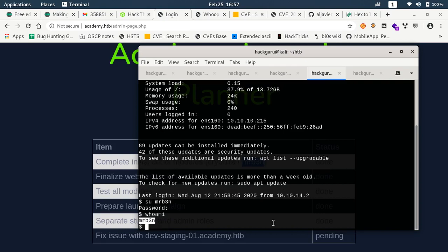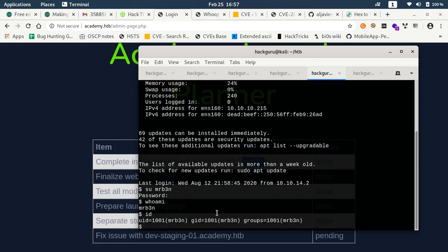Let's try and do switch user to mrb3n. And it does work. If I do who am I, I am mrb3n now. If I do id I am still a regular user.